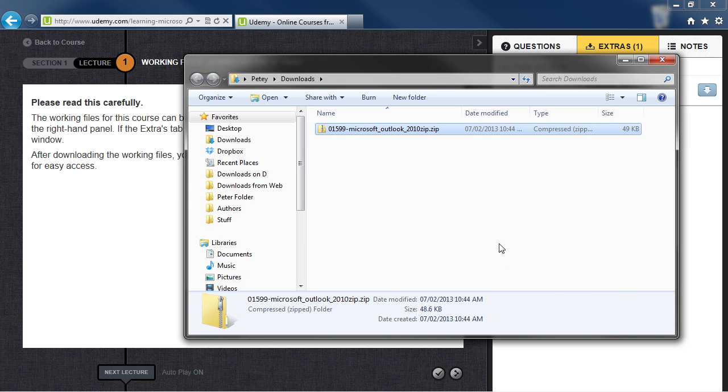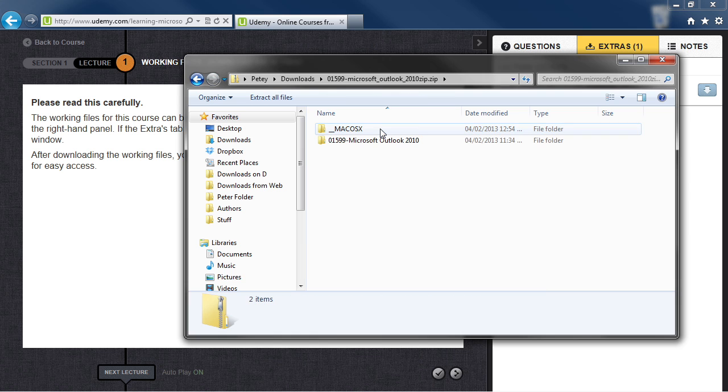Now within the folder, you're going to have the zip file. So if you want to double click the zip file, it will expand it and show you what's within the zip file, which are the working files.